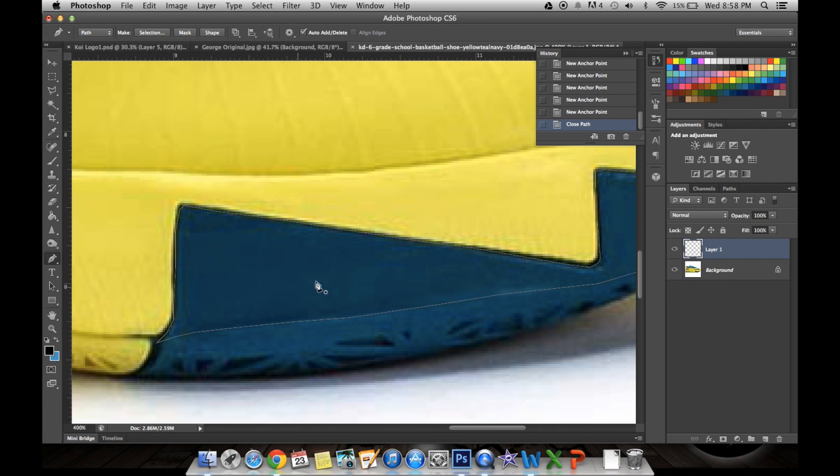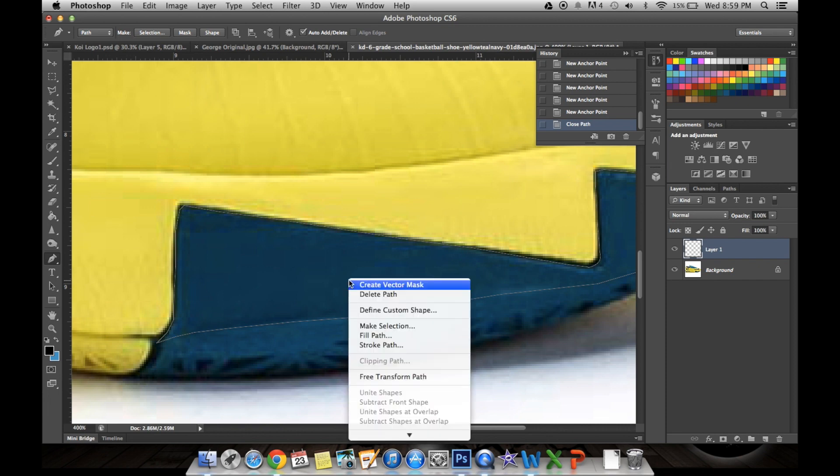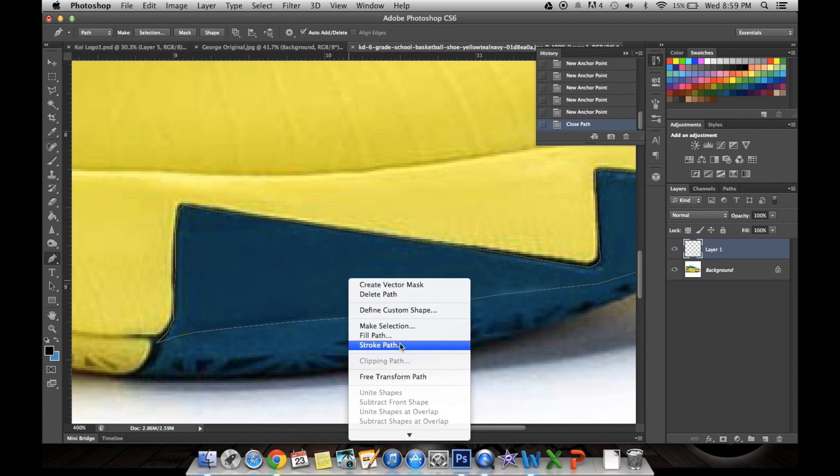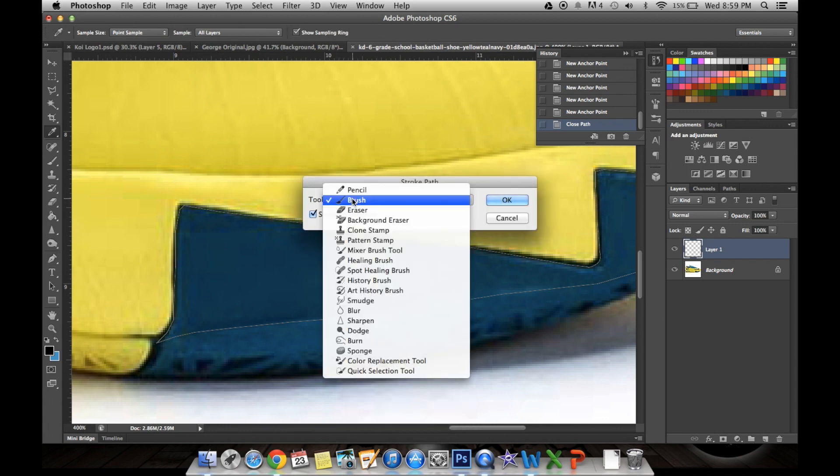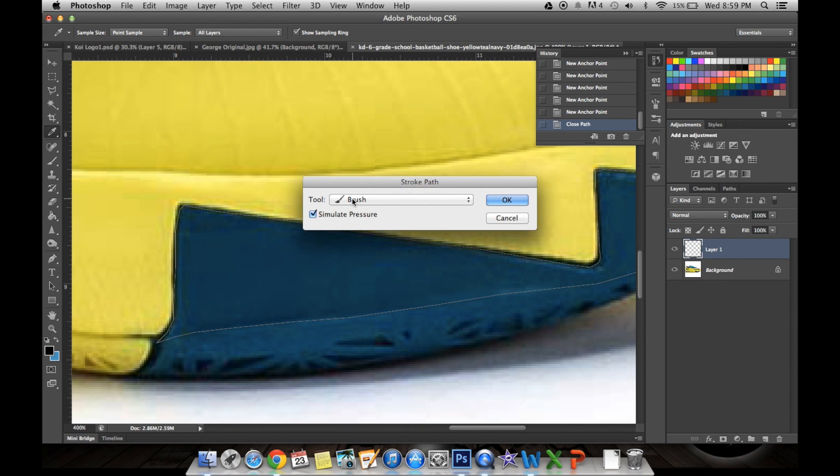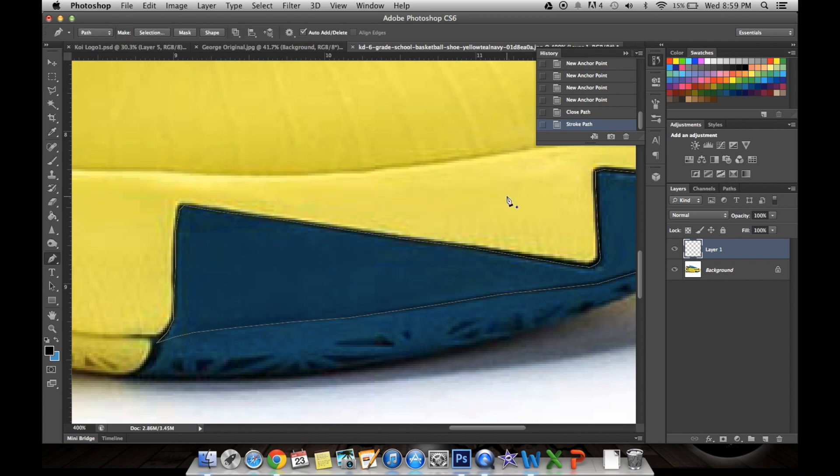Okay, so once you have that, you're going to right-click if you have a mouse or tap with two fingers if you have a trackpad. And you're going to say stroke path and choose brush and simulate pressure and click OK. And again, make sure your foreground color is set to black. Click OK, and it should give you a black outline right here.